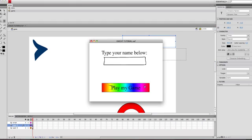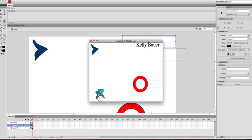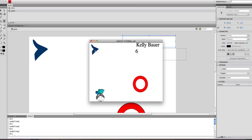Now if I play this and type my name, Kelly Bauer, play my game, there's my name with my score.